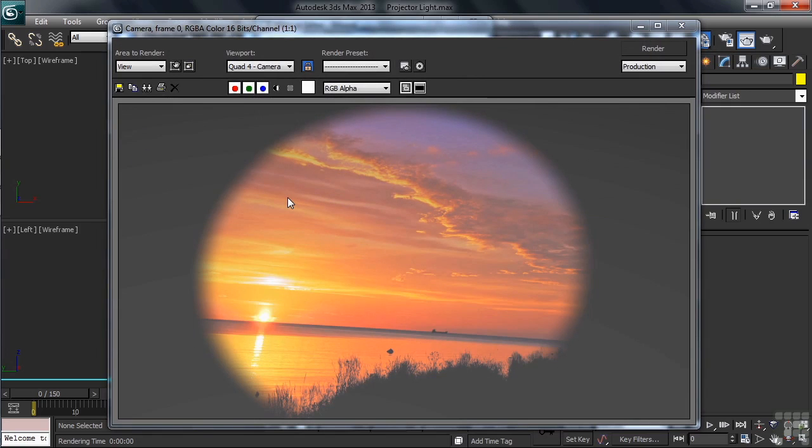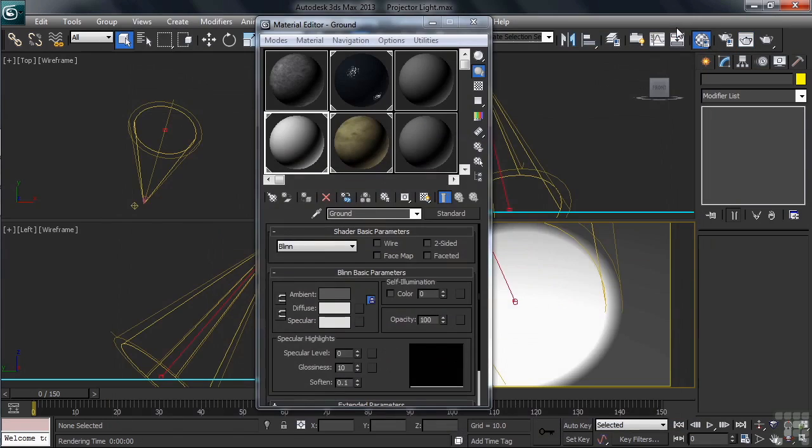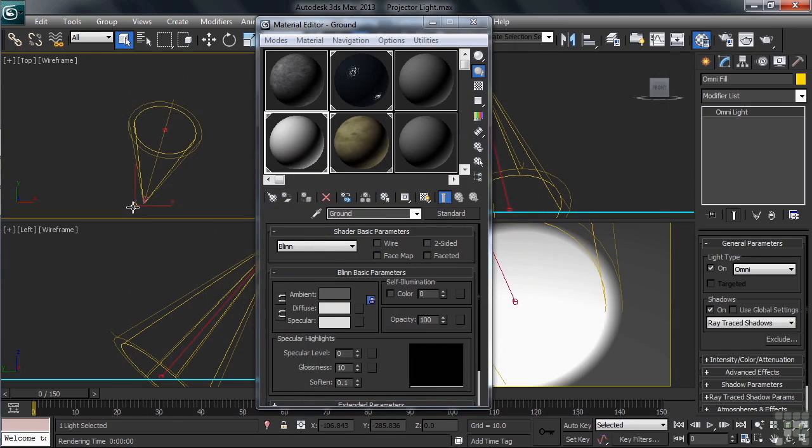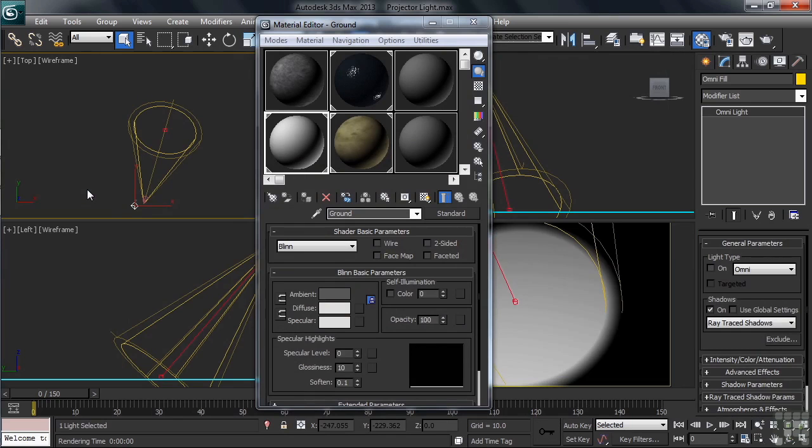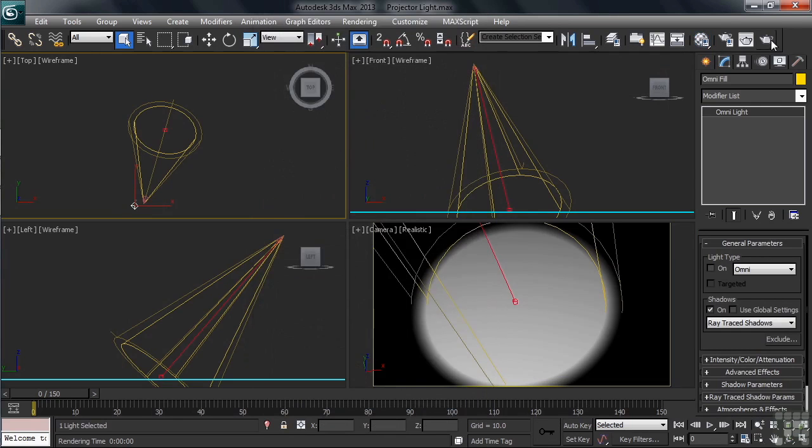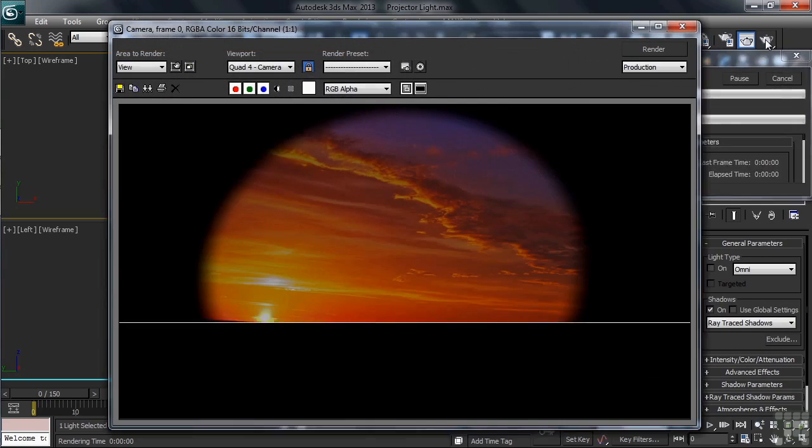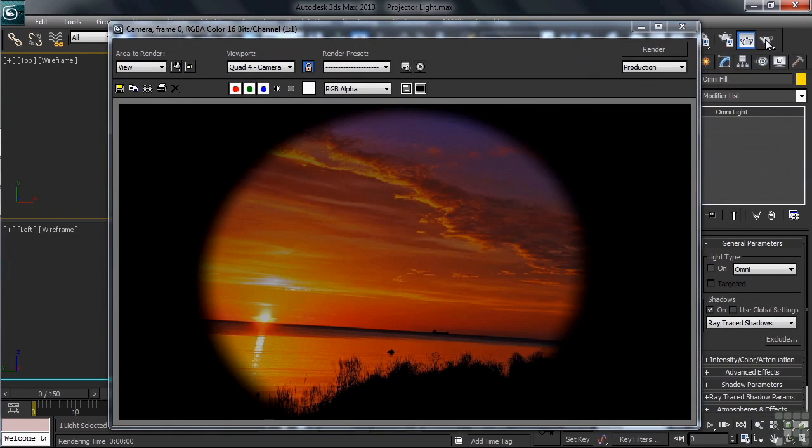Let's also turn off the additional light that we're getting in the scene from our Overhead Omni. In the viewport, we'll select our Omni light, then right-clicking on it, we'll turn off its illumination. Rendering again, we now have a much better look at the picture that's shining through the light.